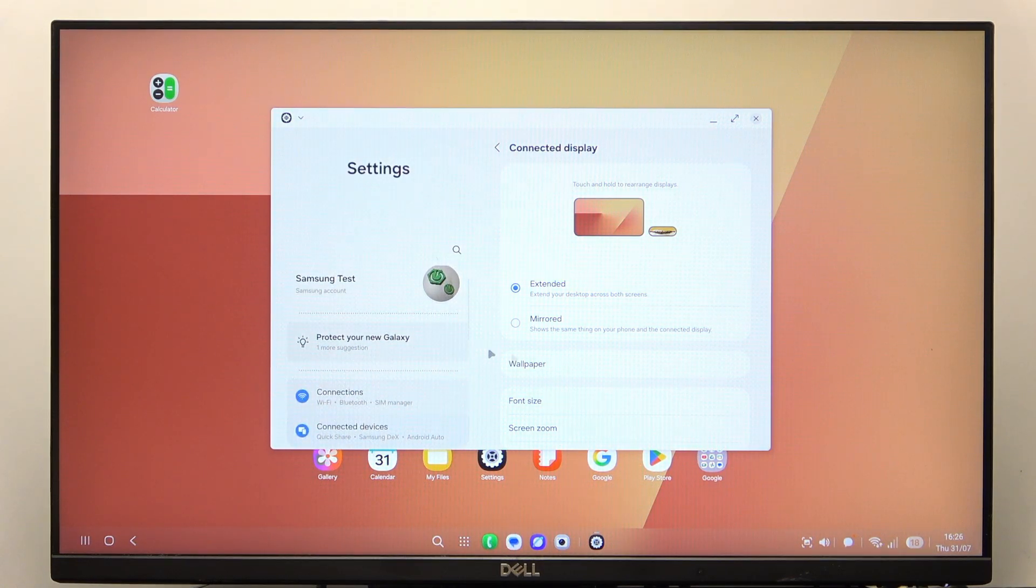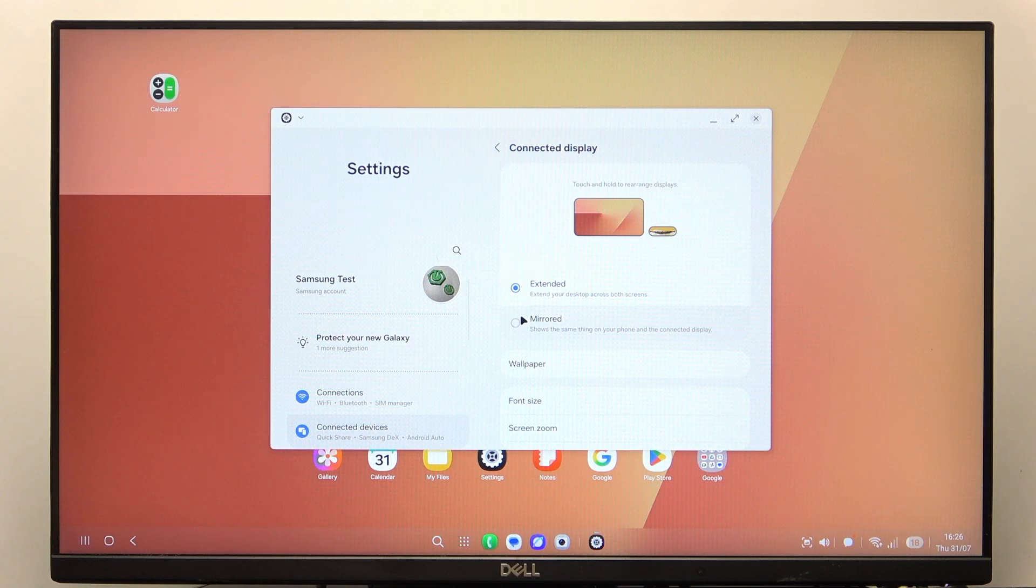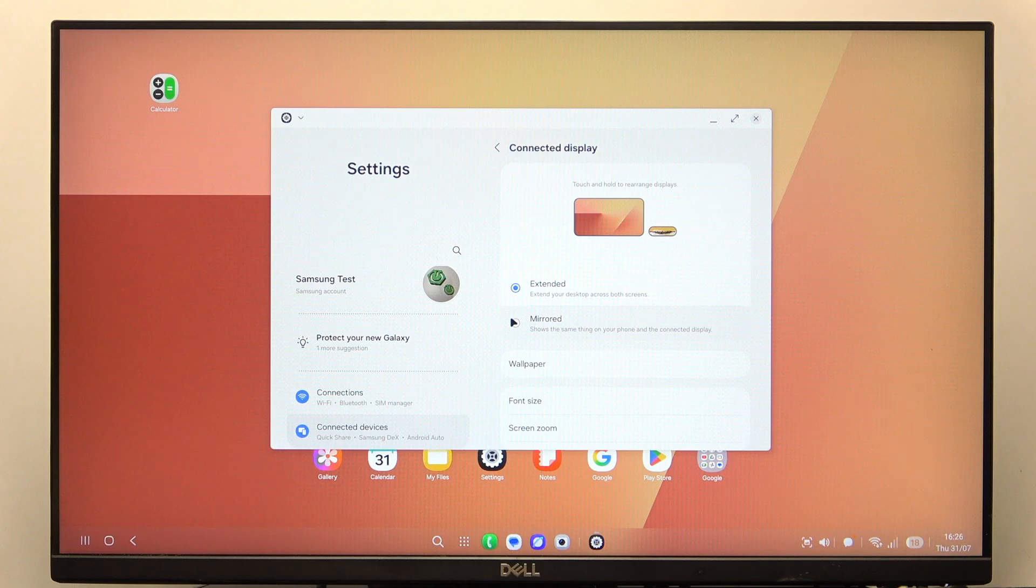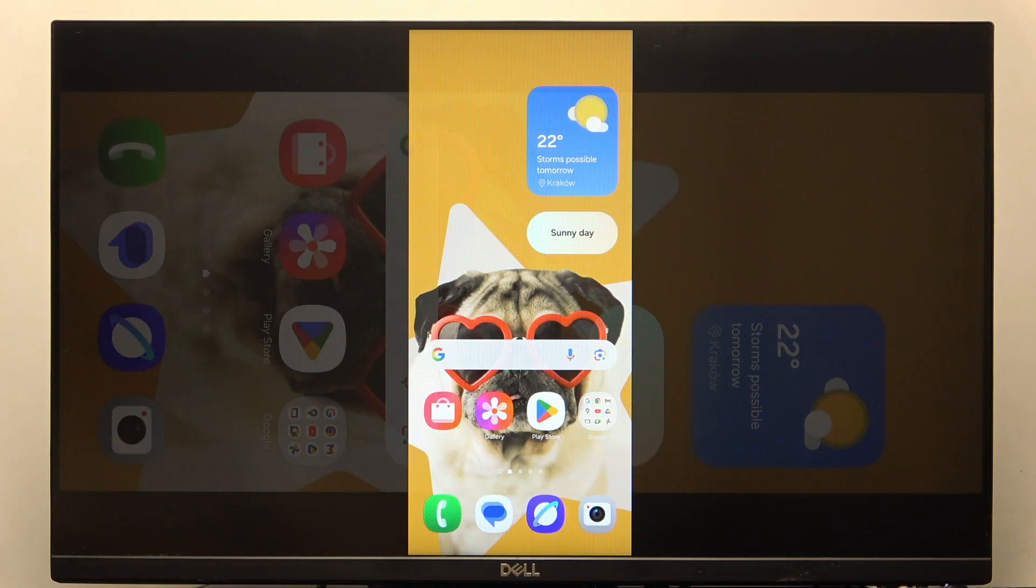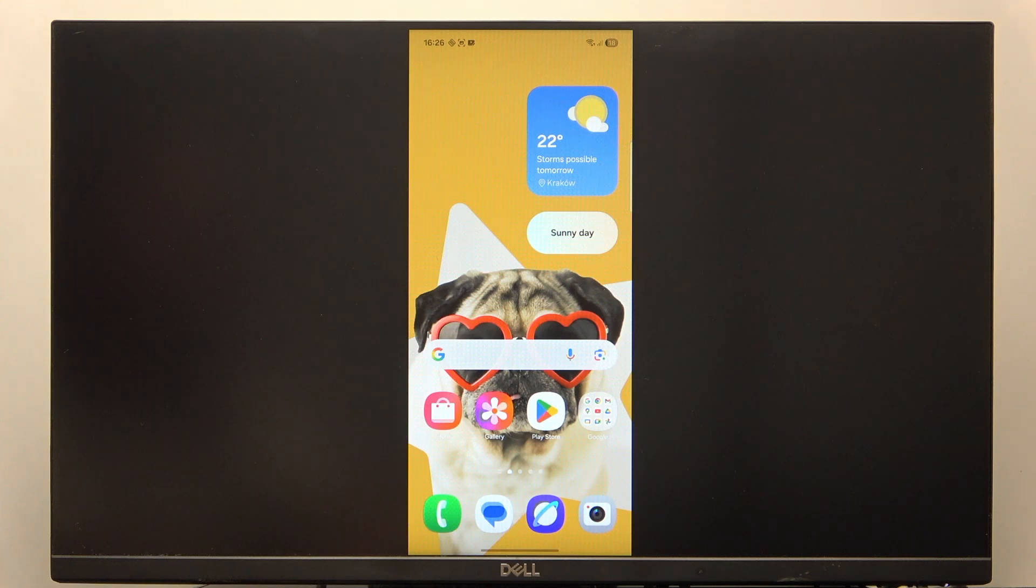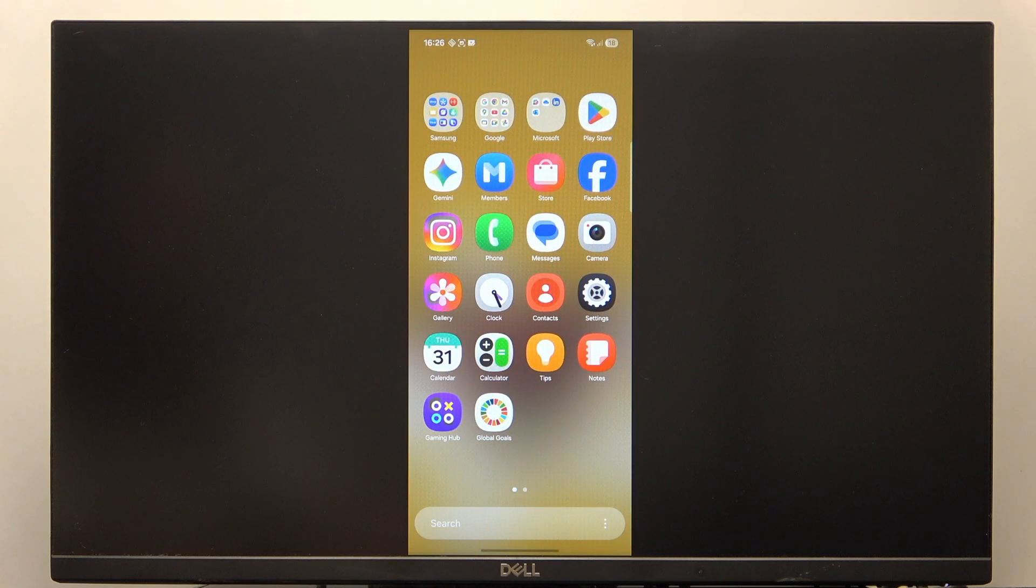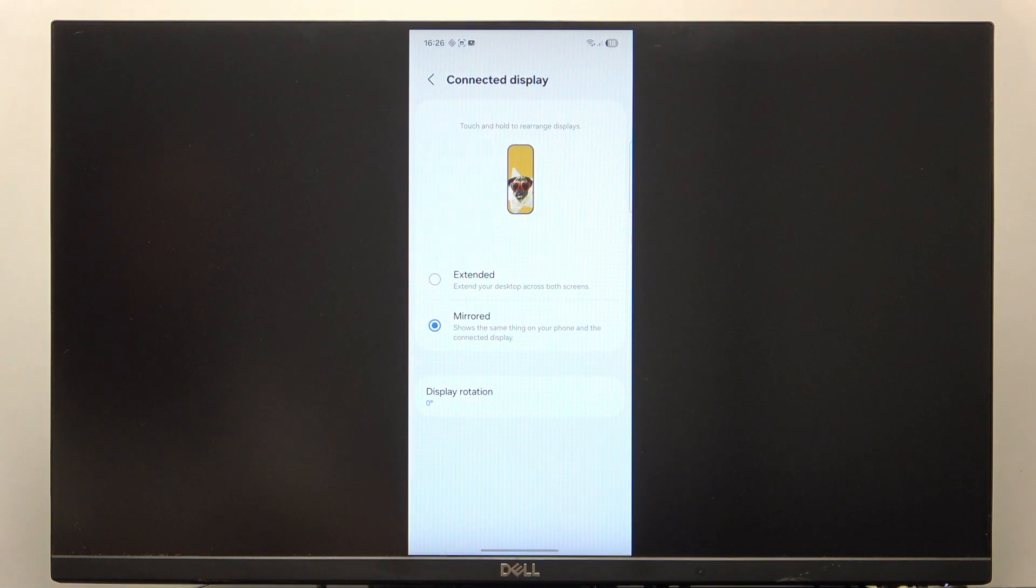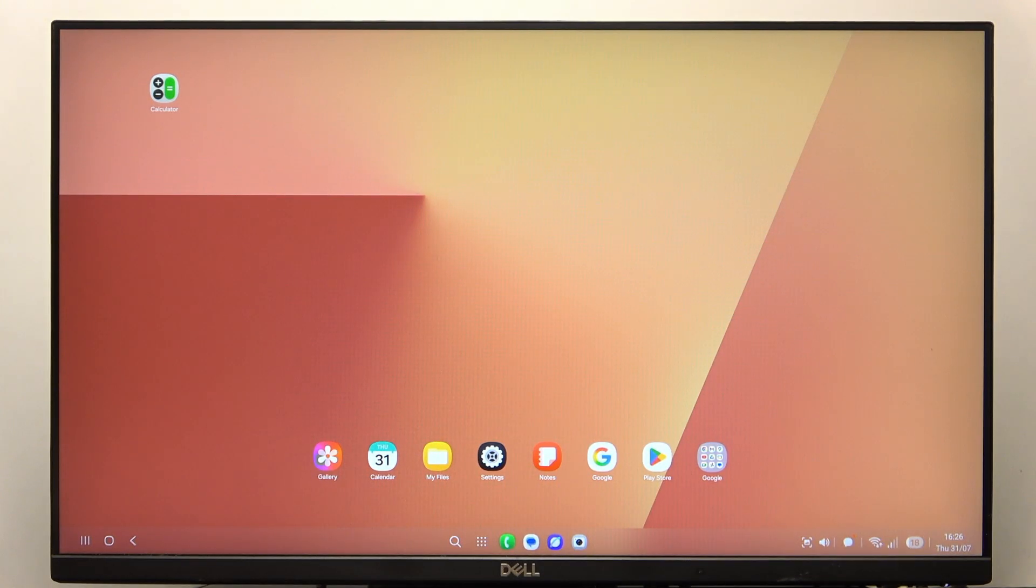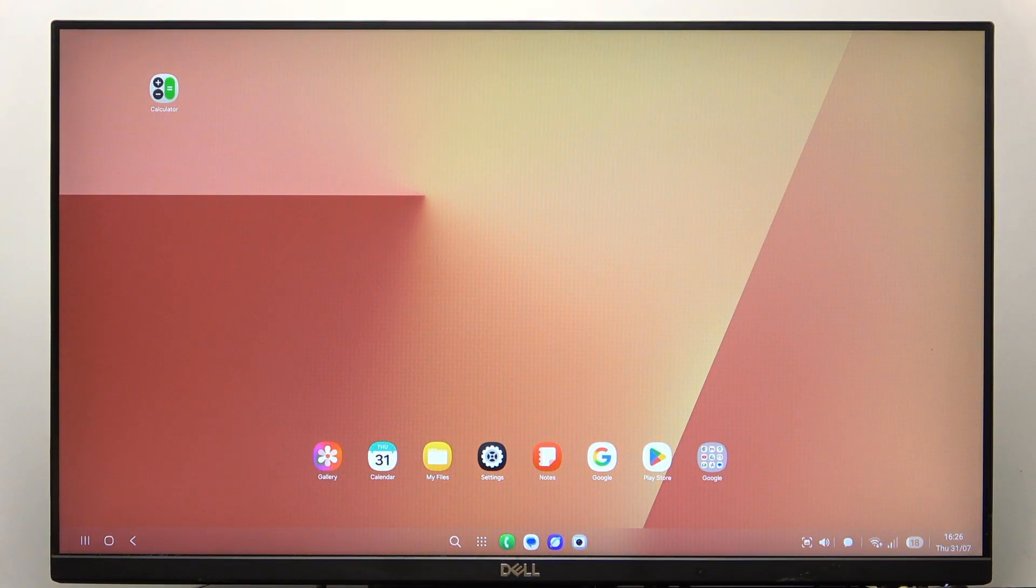There's also mirrored mode, by the way, in the DeX mode. But mirrored, all it does is it mirrors your phone's screen. So it's not really interesting, honestly. But let's switch it back to extended. And I'm going to open the touchpad.